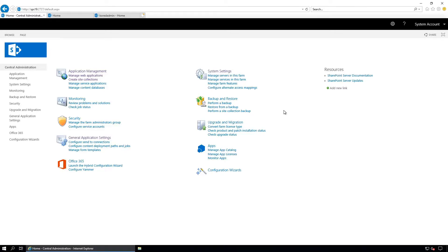Hey guys, in this video I am going to show you how to install and configure Microsoft SQL Server Reporting Service, which is SSRS, and integrate it with SharePoint 2019 to display reports. I have divided this video into two parts. In the first part we will install, configure and generate the SharePoint list item reports in SSRS. In the second part we will deploy the report viewer web part in SharePoint farm and publish or display the generated report in SharePoint.